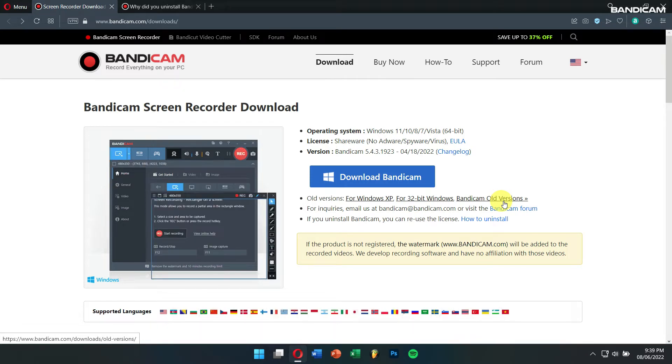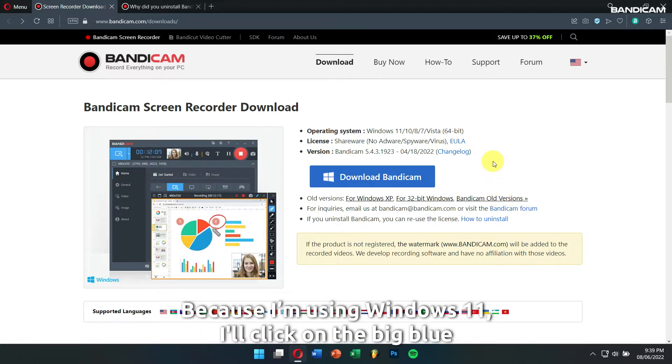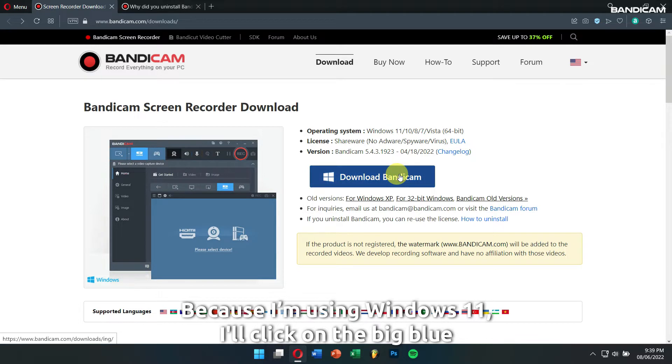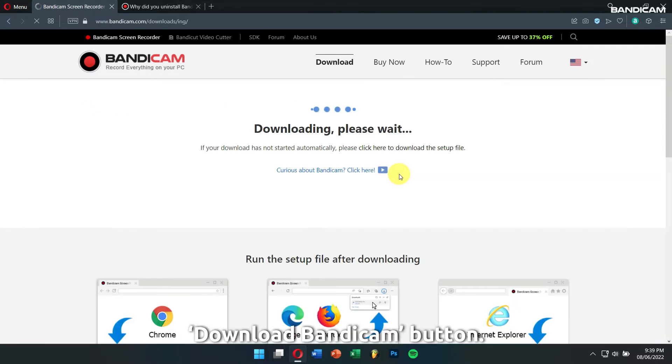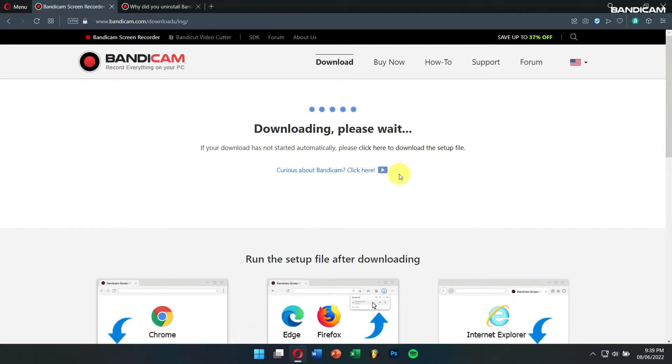As because I'm using Windows 11, I'll click on the big blue Download Bandicam button.